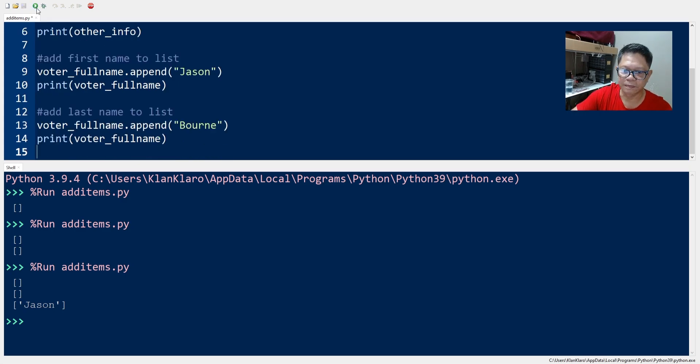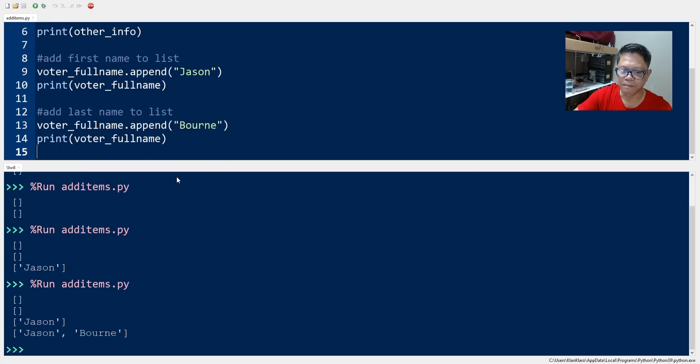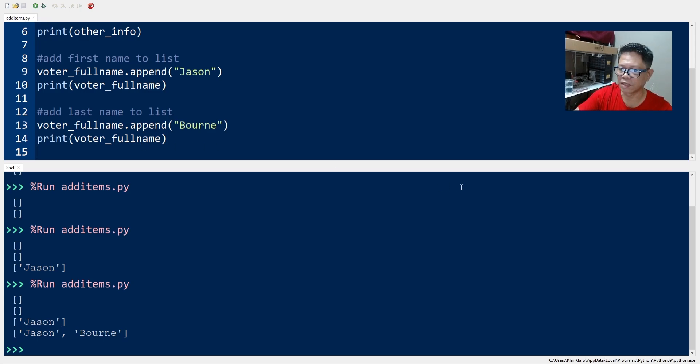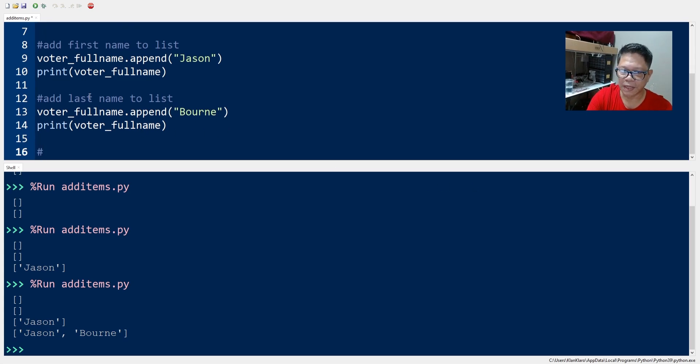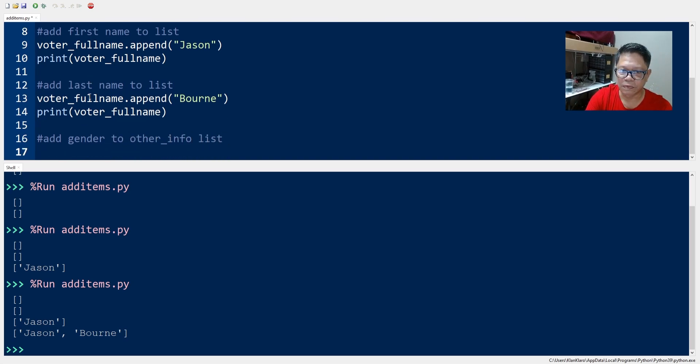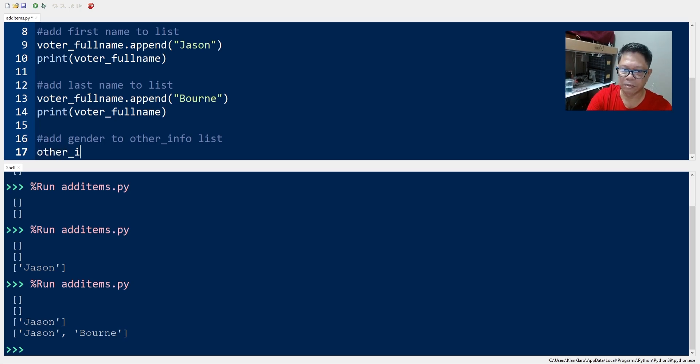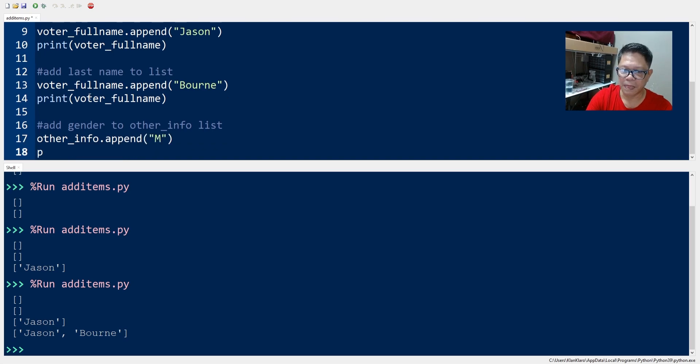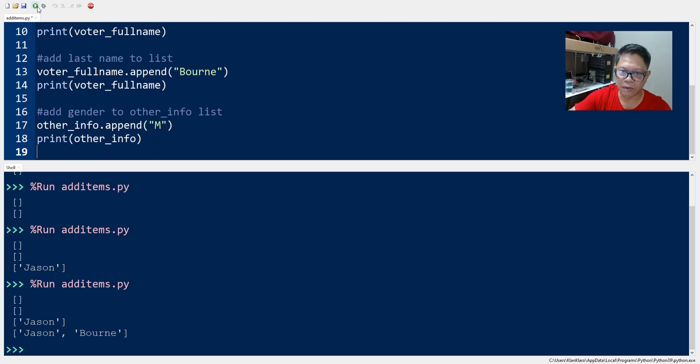When you use append all items are added to the end of the list. We will add gender to the other_info list so we use the other_info variable for the list and we append. Let's print and run our code.